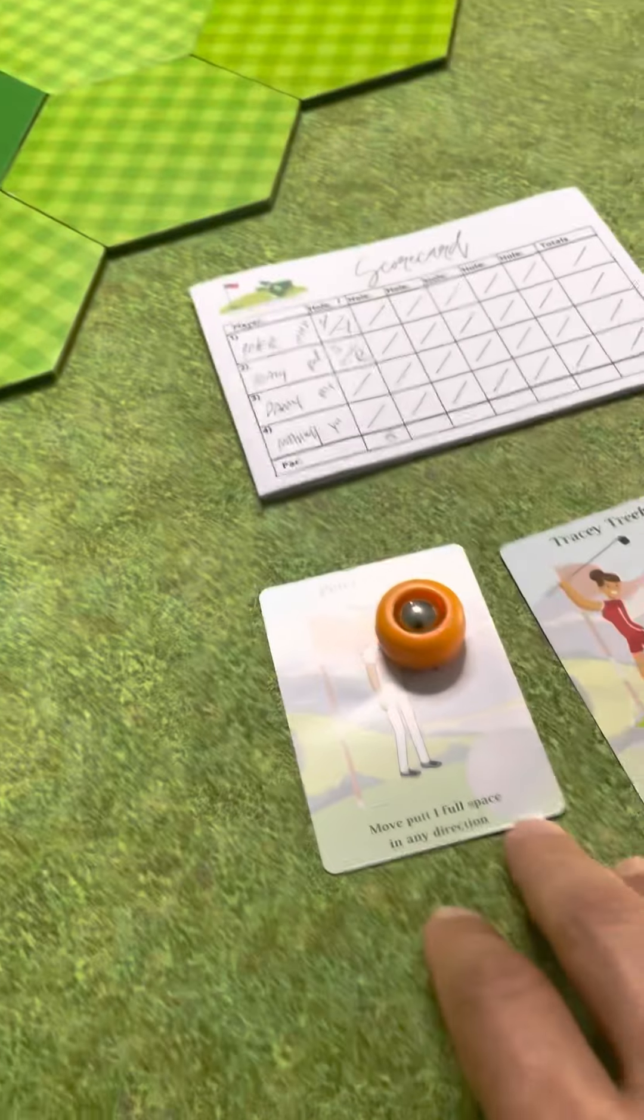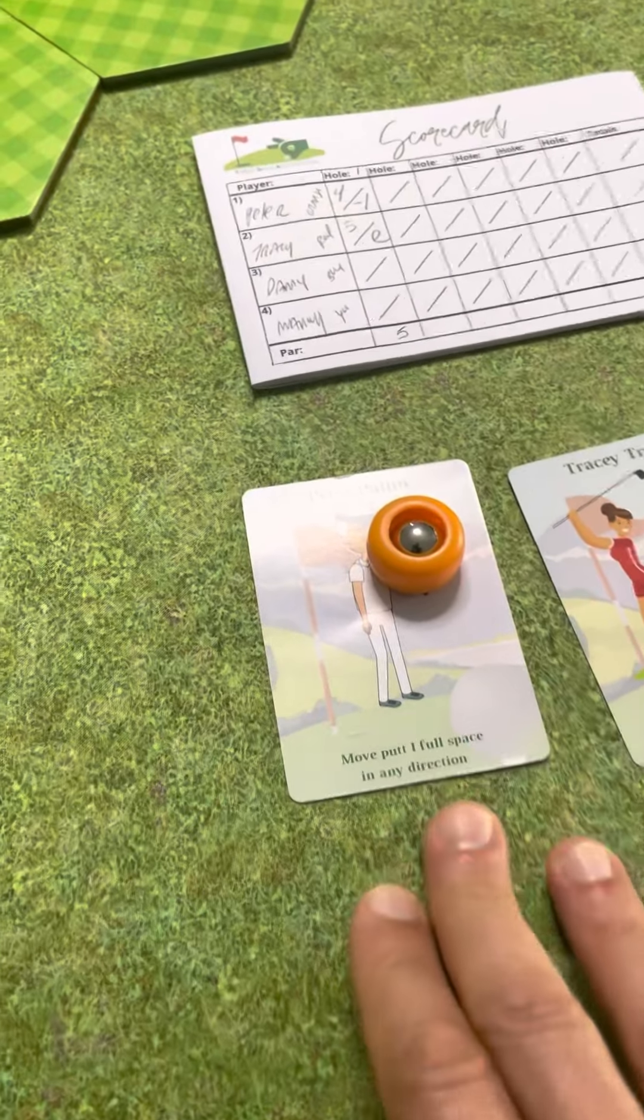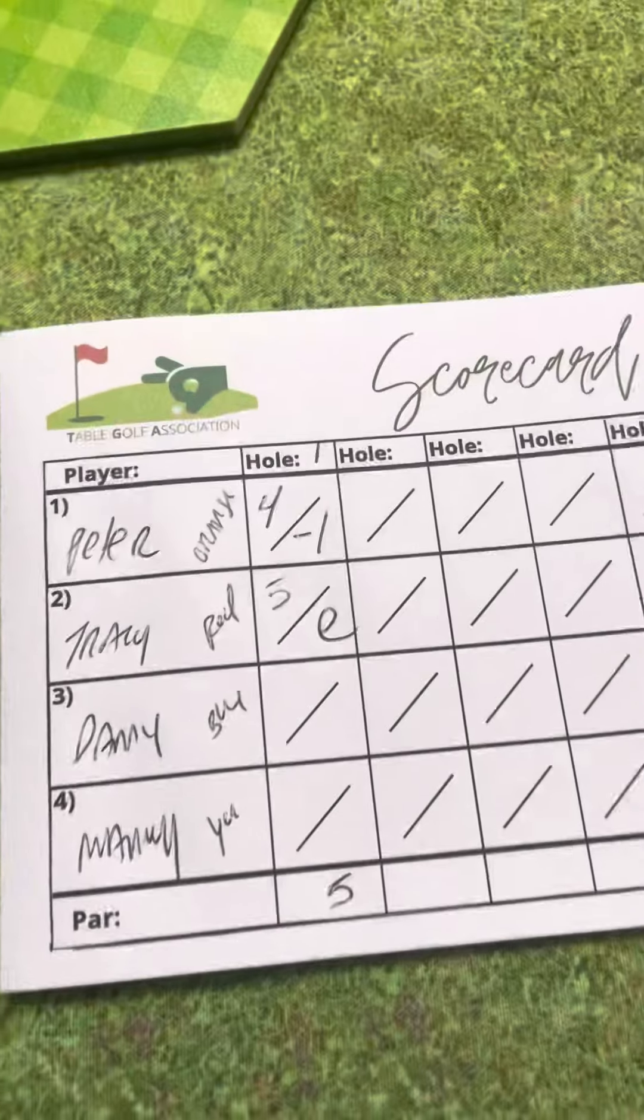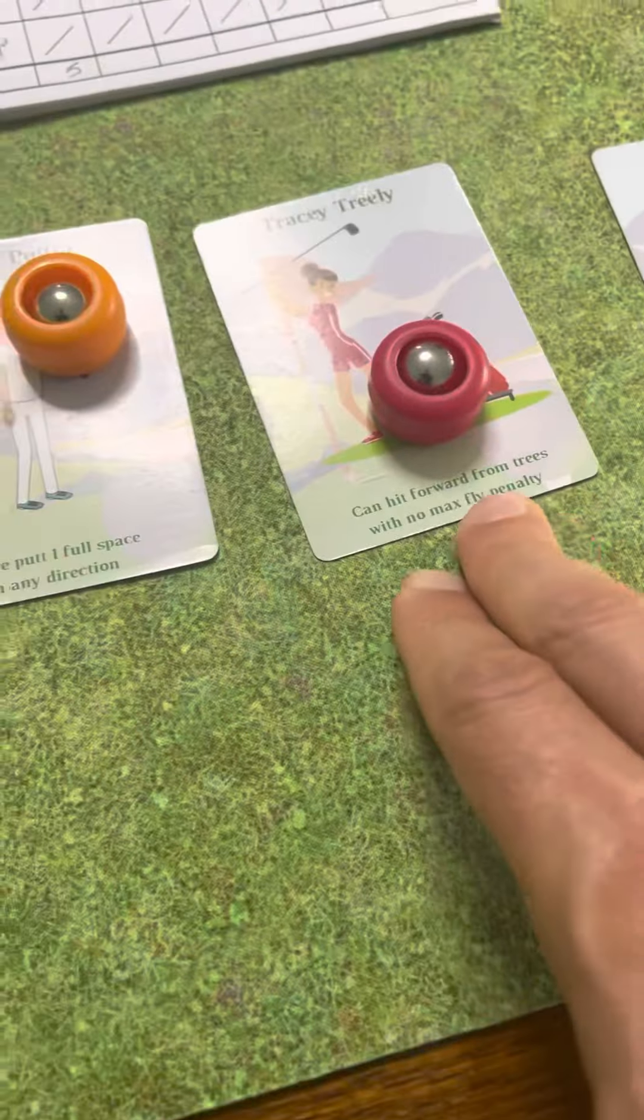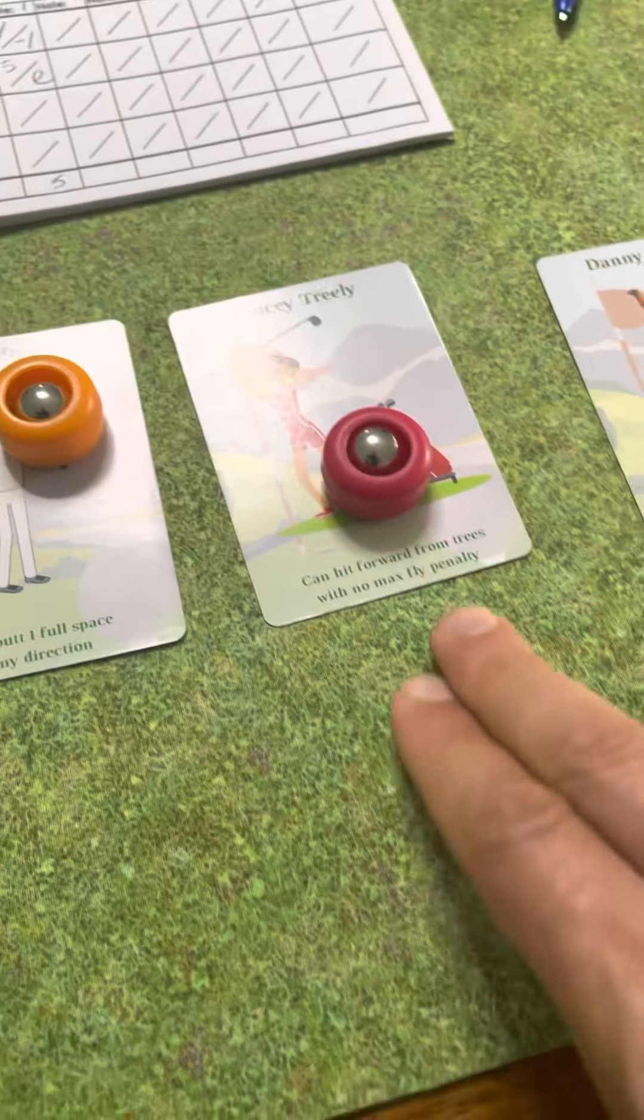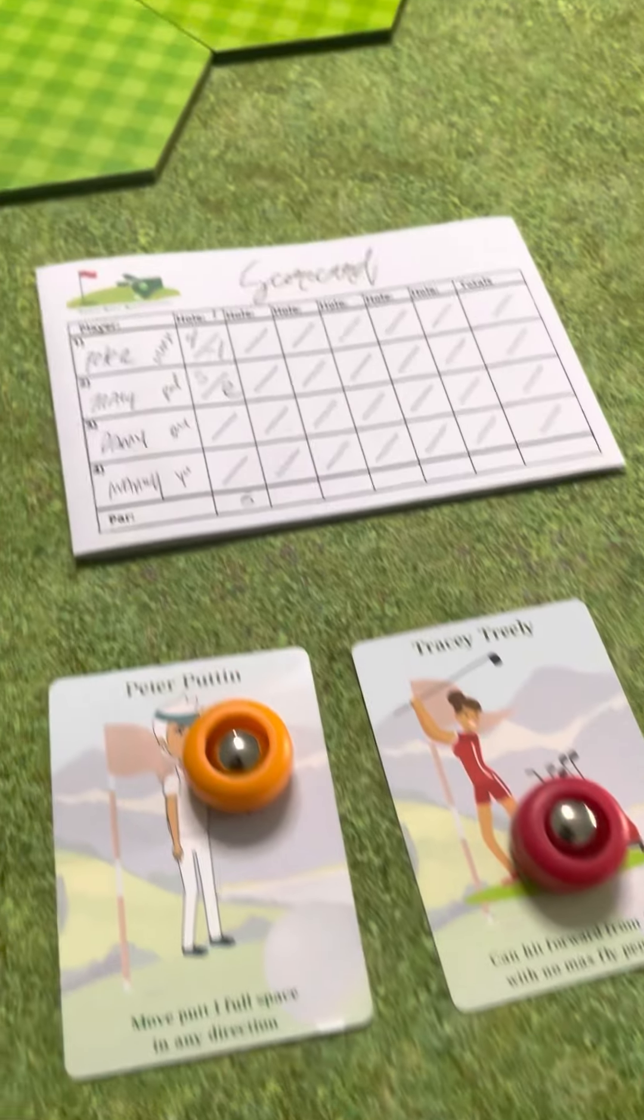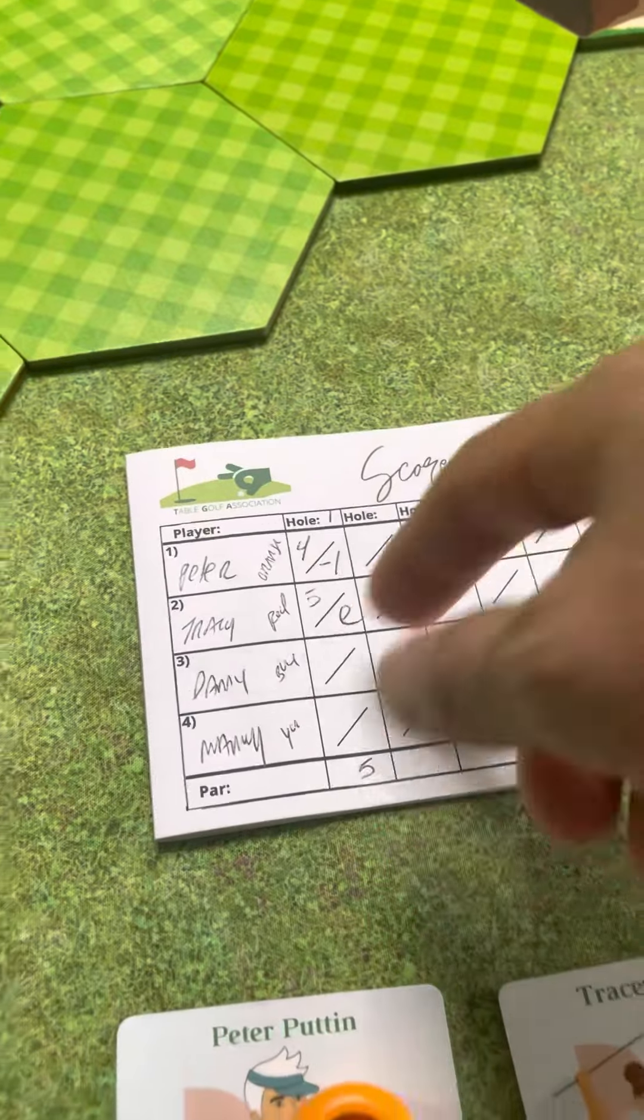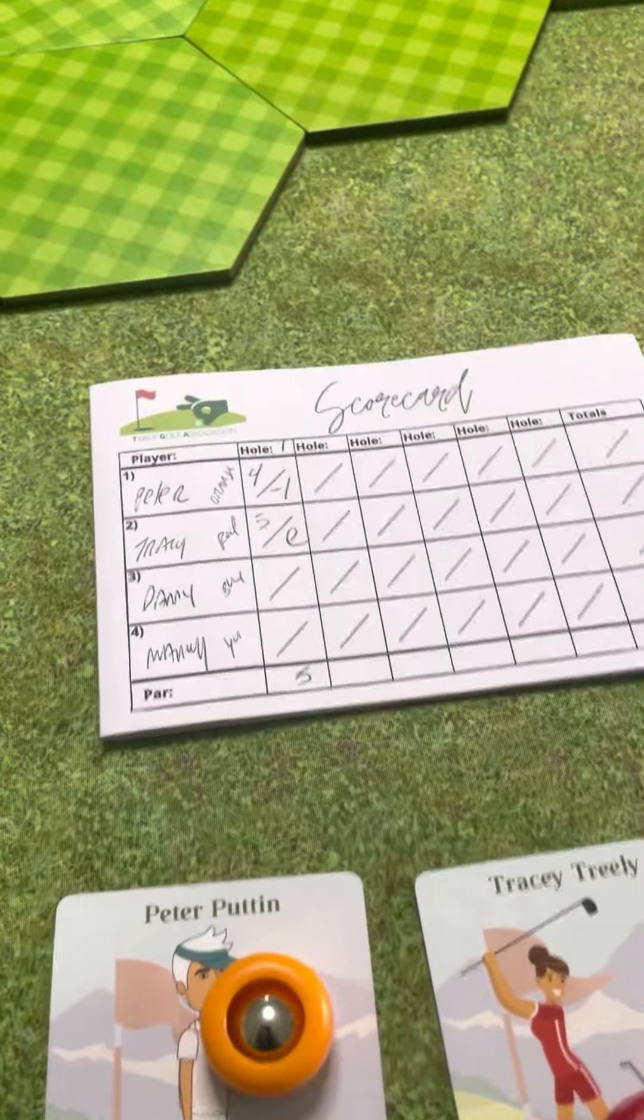Peter Putten used his ability to get a birdie, he's one under. Tracy just went, and her ability was the trees, never had to use it. Had a couple nice sand bunker shots and holed out for even.